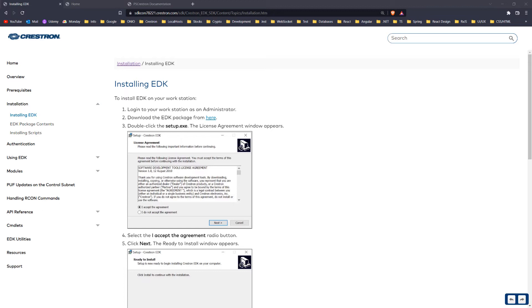If we want to use PowerShell in combination with Crestron equipment, first we need to install the Crestron Enterprise Development Kit. To do that, you need to download a package on this web page and follow the guidelines.